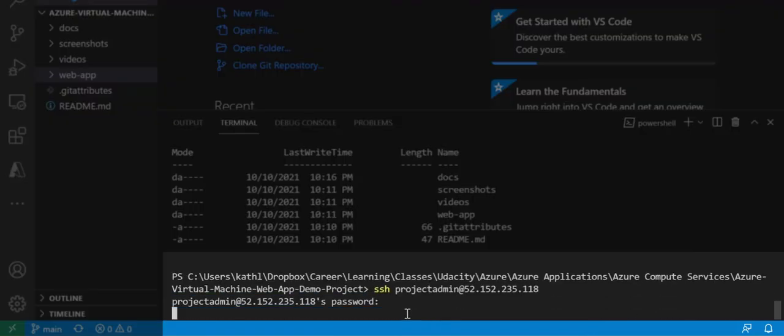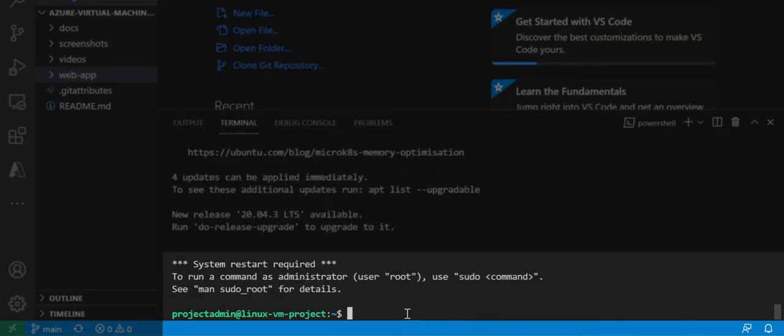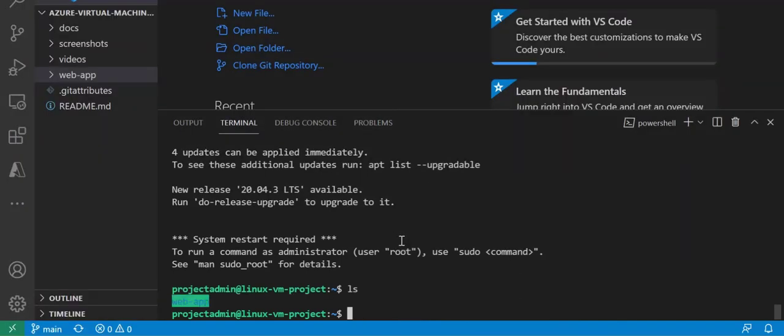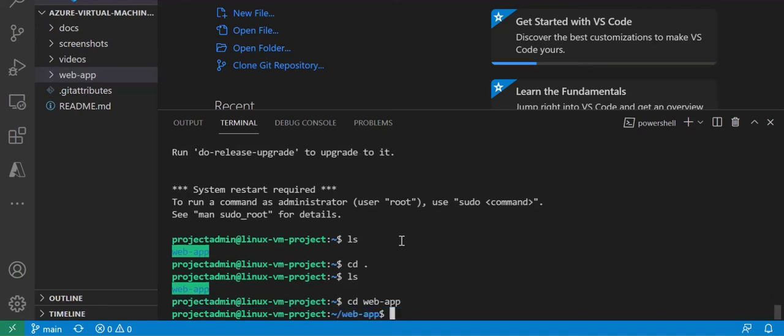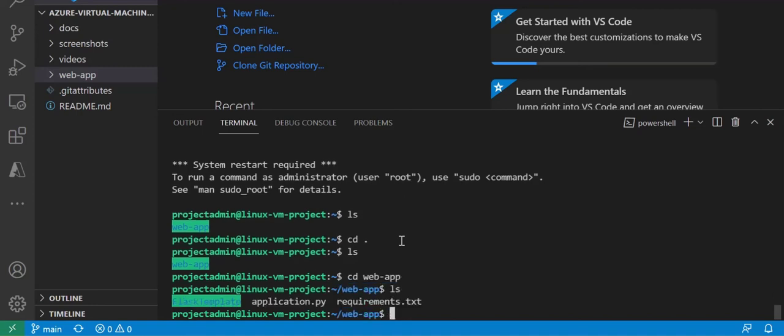Let's run the secure shell command to remotely connect to our virtual machine using our username and password. Let's navigate to our web app directory and then we're going to list the contents and you can see everything has copied over.